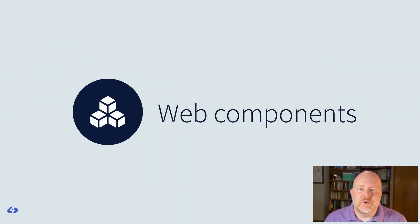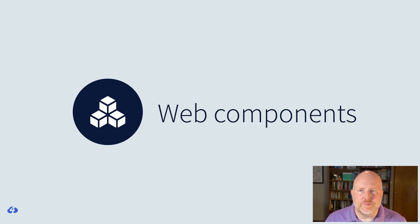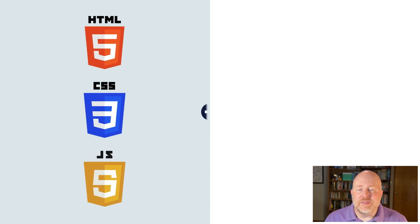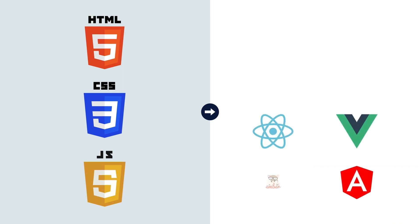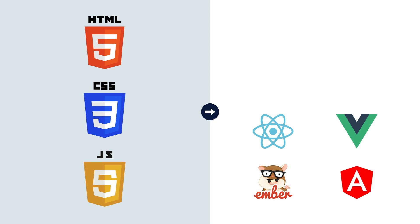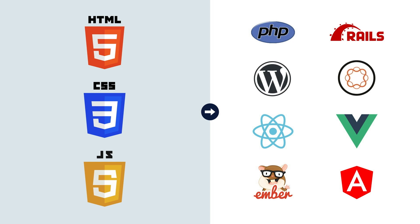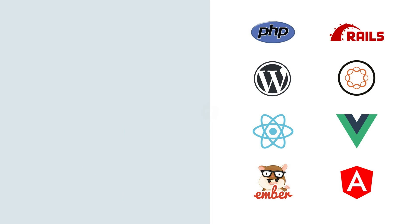So why was this design system different? We thought it might have something to do with a change we had made over the last year or two to the way we were building design systems. Recently, we started building more and more of our design systems with web components. In the past, we always build our design systems using HTML, CSS, and a white sprinkling of vanilla JavaScript. We did this because most organizations that we work with had multiple technology stacks. Some teams might be building things using frameworks like Vue, React, Ember, or Angular.